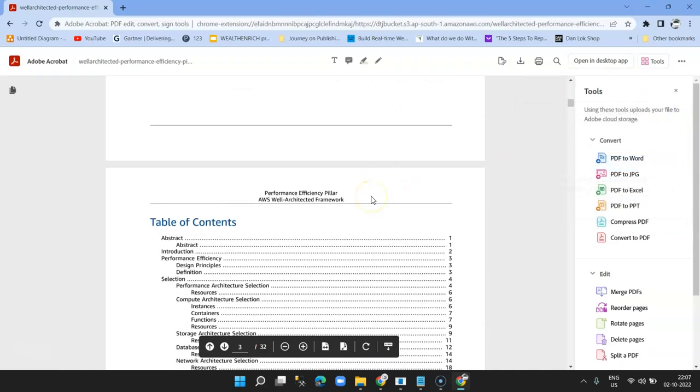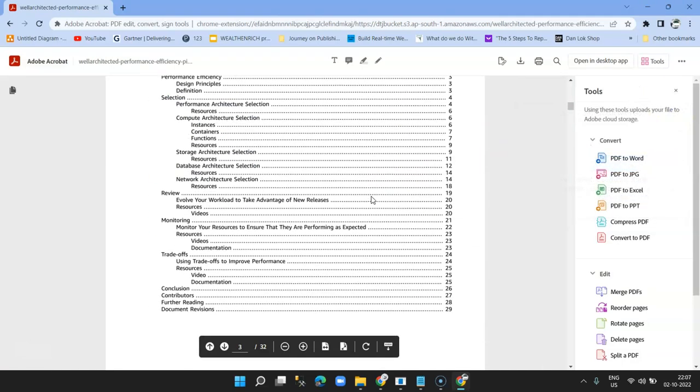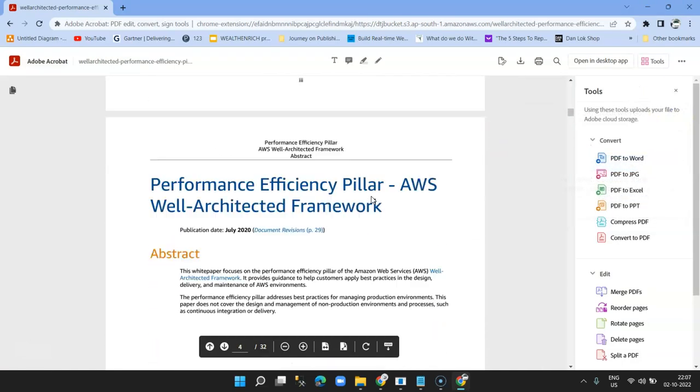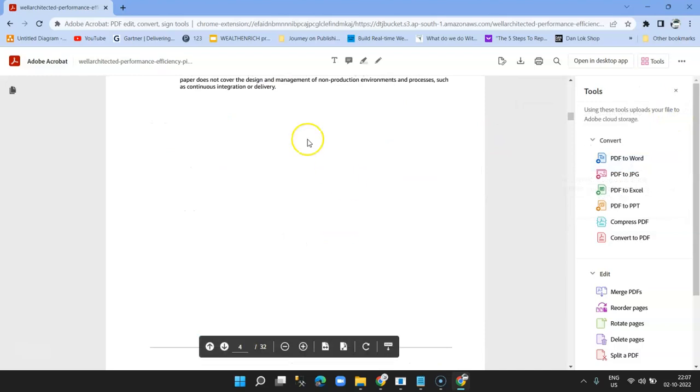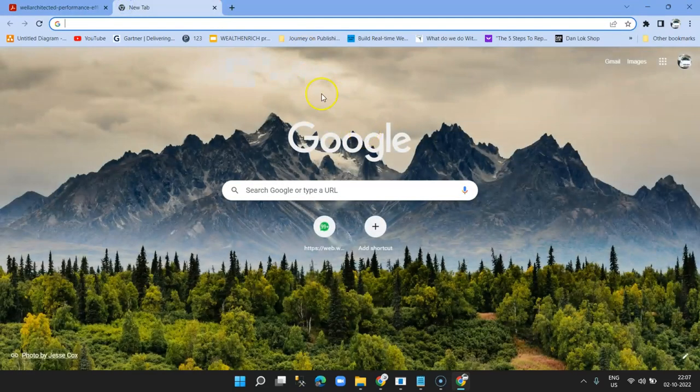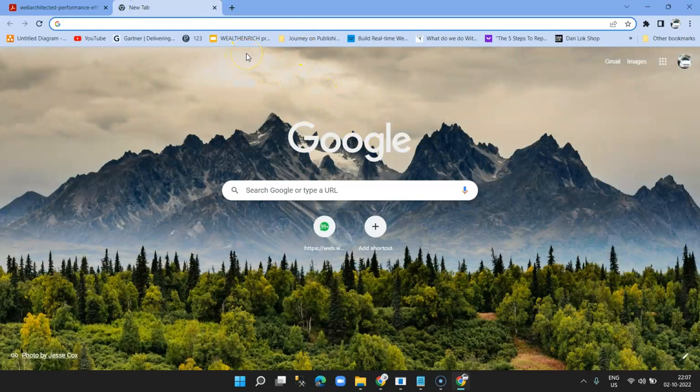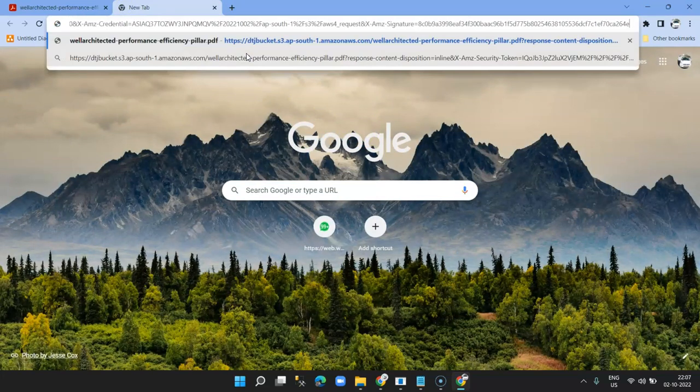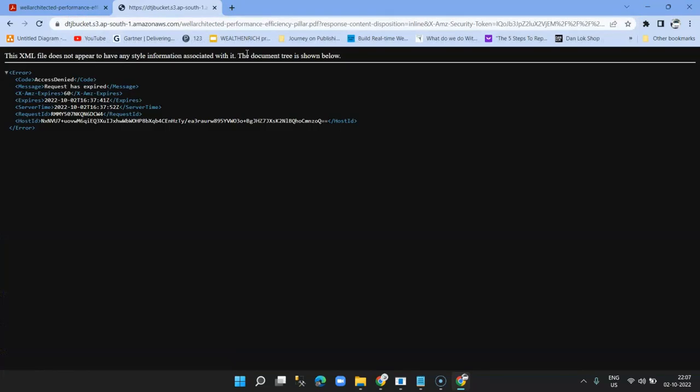Now we will wait for another 60 seconds and then try to access the same URL and see whether it's accessible. I think while we were discussing this, the 60 seconds has passed. Let's copy this URL and enter. And you can see that after 60 seconds you're getting an access denied message.